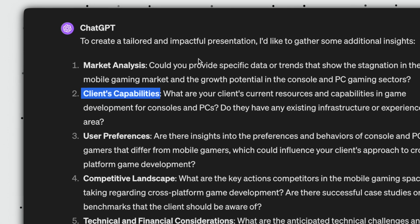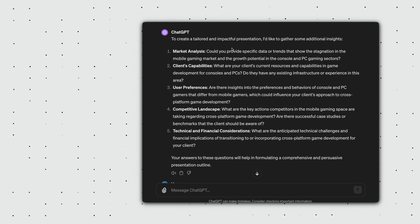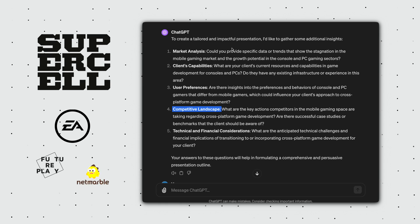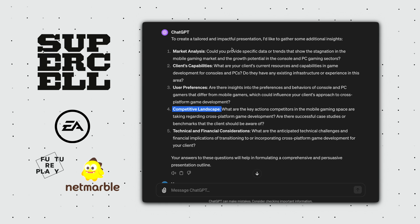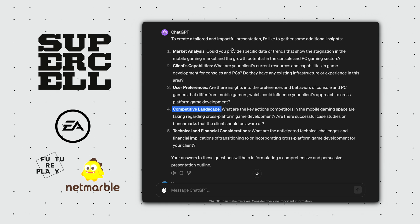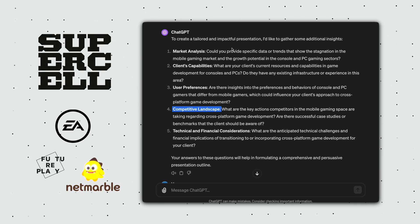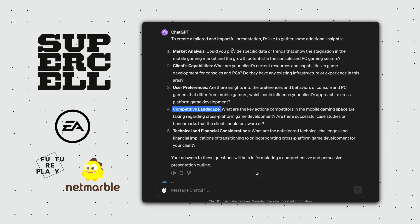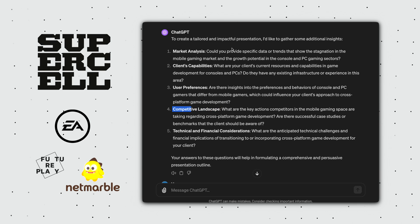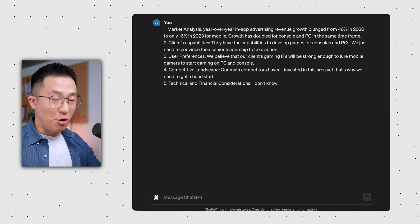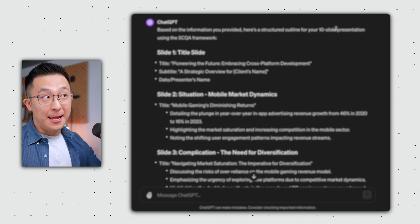For example, client capabilities. Does this app developer even have the resources to develop games for consoles and PCs? Good question. Competitive landscape. What are the competitors doing? Can we make a more convincing argument if we show our clients competitors are already investing in cross-platform games? Good point. I respond to the five questions. Hit Enter.